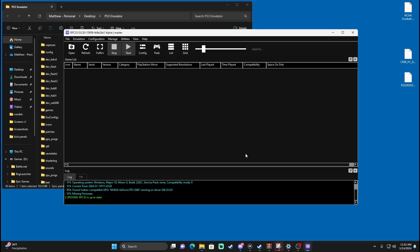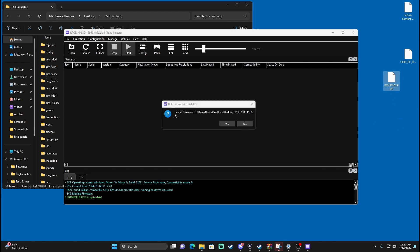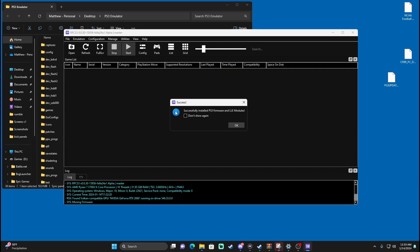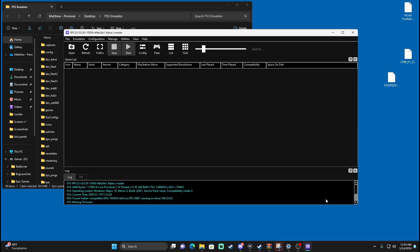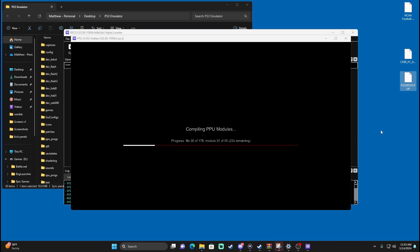Now that we're in here, before we do anything, take that PS3 Update PUP file that we downloaded and drag and drop that right into the emulator to install firmware. Hit Yes — doesn't take long. I always do that just to avoid the pop-ups. Press OK and keep that file — do not delete that file because we're going to need it later in the video. It's going to be compiling modules, so just let it run its course.